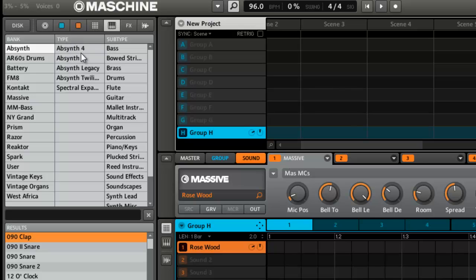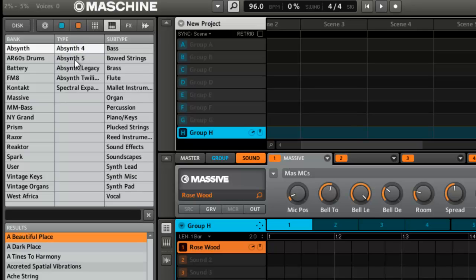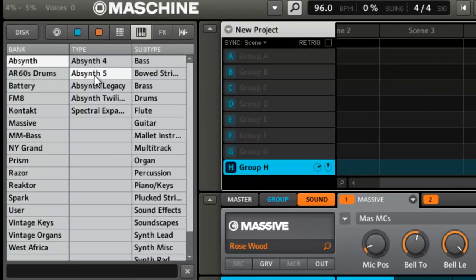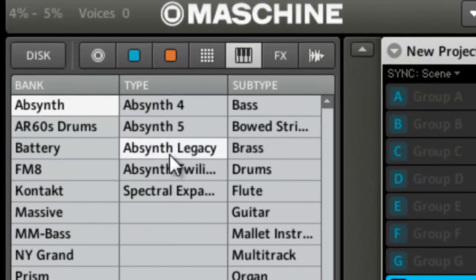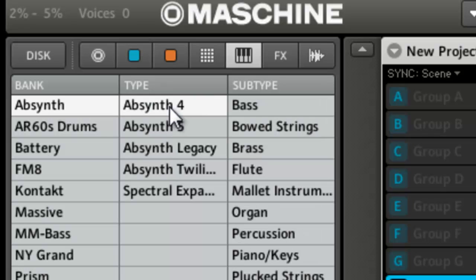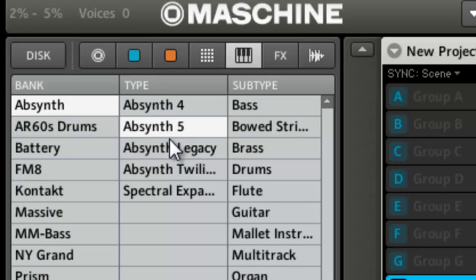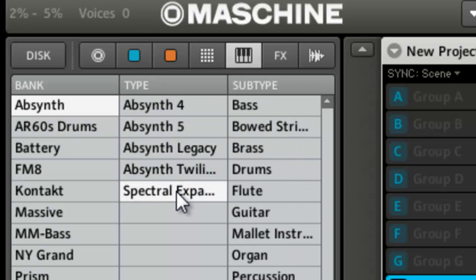You can see I got a user bank for my plugins that I've imported. And then you got all the Complete stuff. There's Absinthe and you can see the type is broken down by the banks that show up in the Absinthe browser. The 4, 5, Legacy, then Twilight Spectrum Expansions.